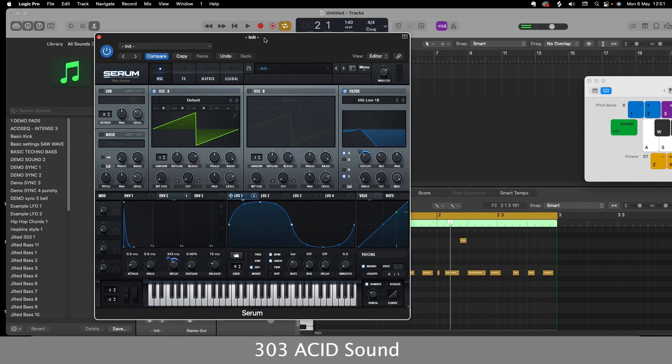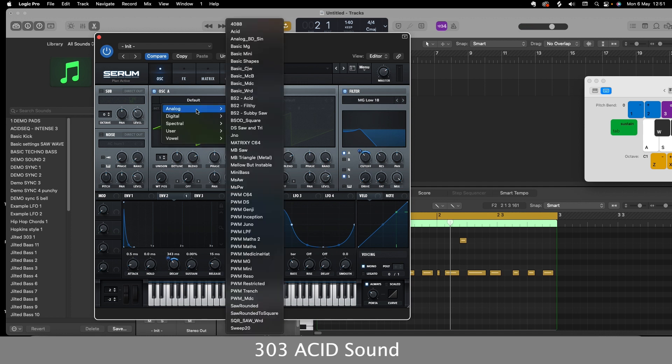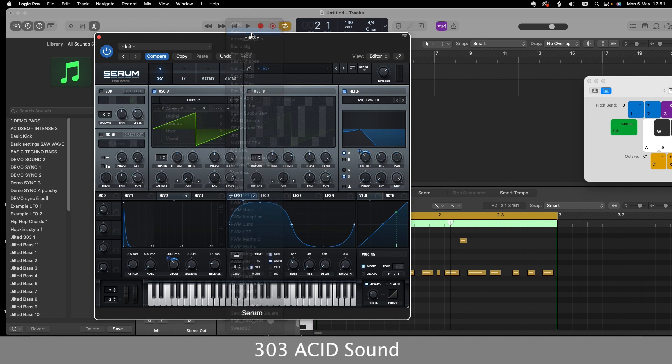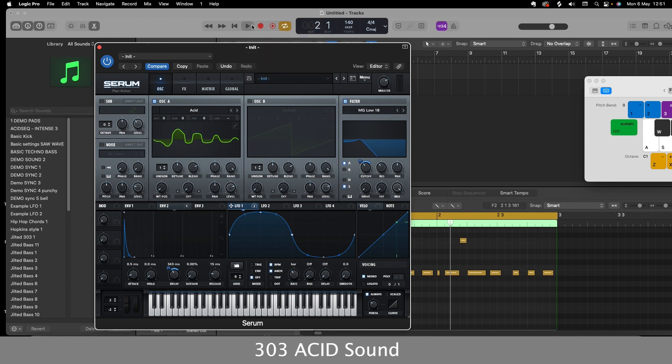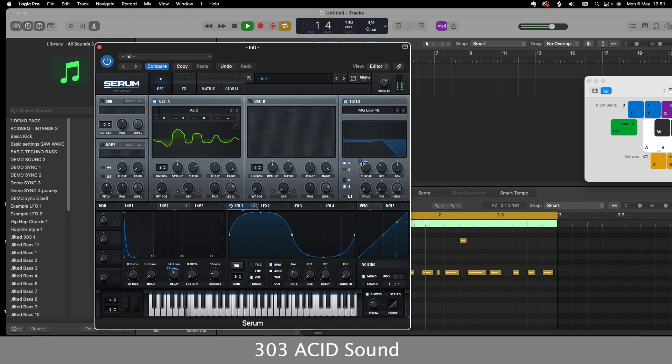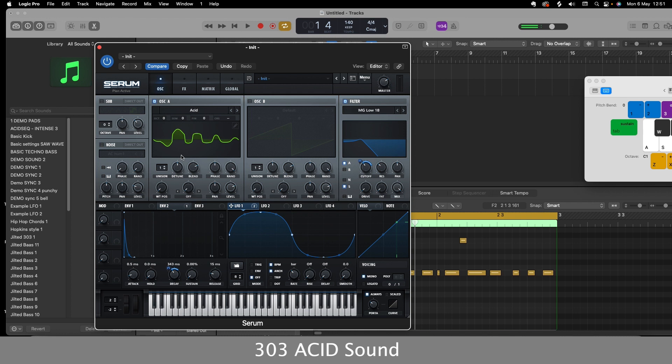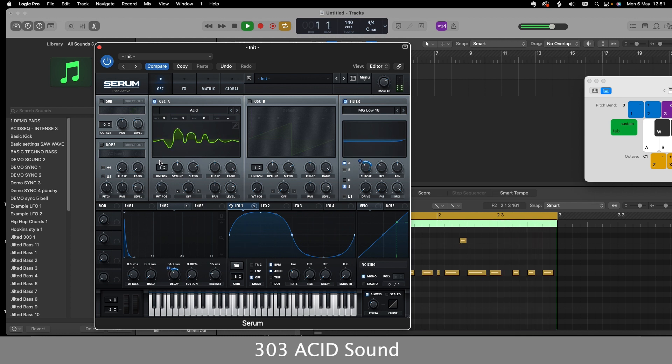So from there on, we could experiment with different types of oscillator. So if I go on to the analog, go on to acid, this is a really good one. And if I play that through, play with the parameters again. One thing we can do with this acid one is actually play with the wavetable position. Get some really nice sounds coming through that.